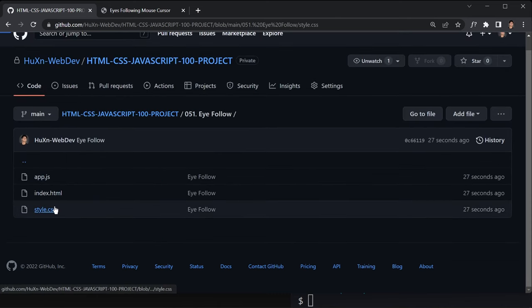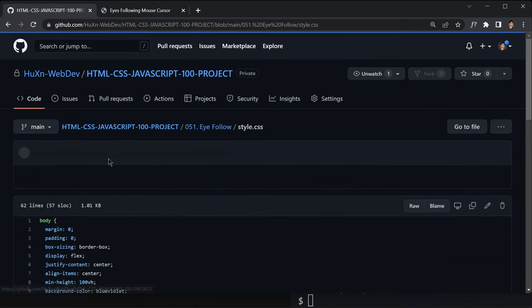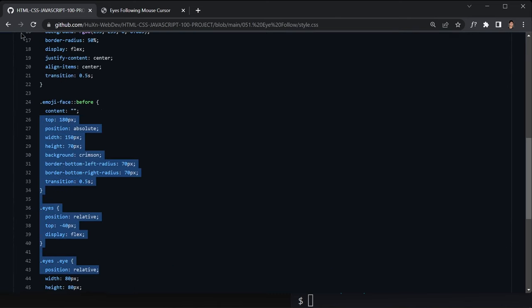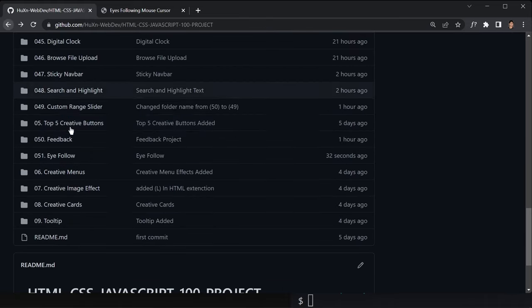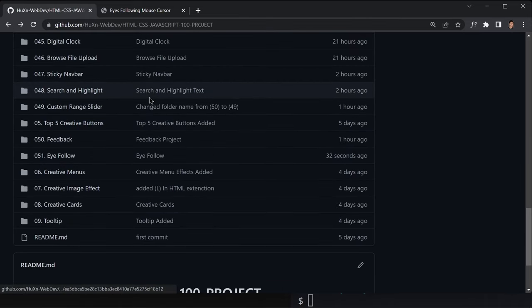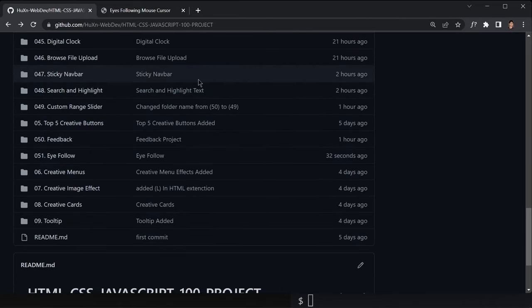If you want to get this code, there it is. I think that's about it for this video. I'll see you in the next video — bye.